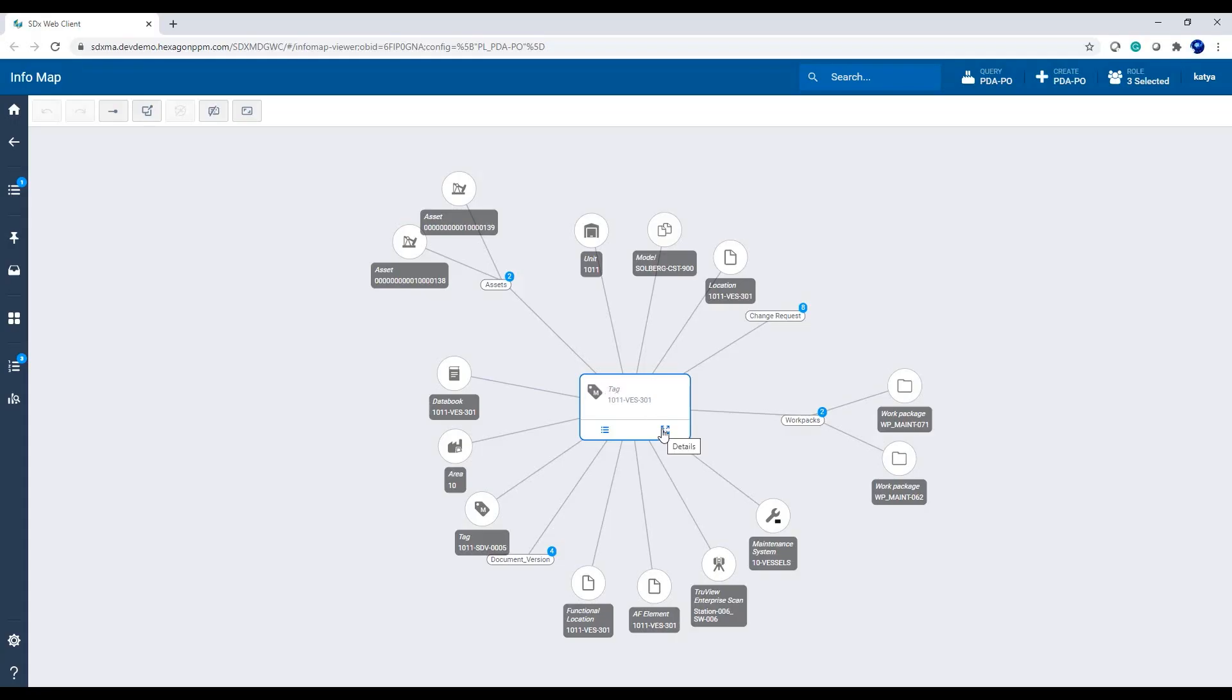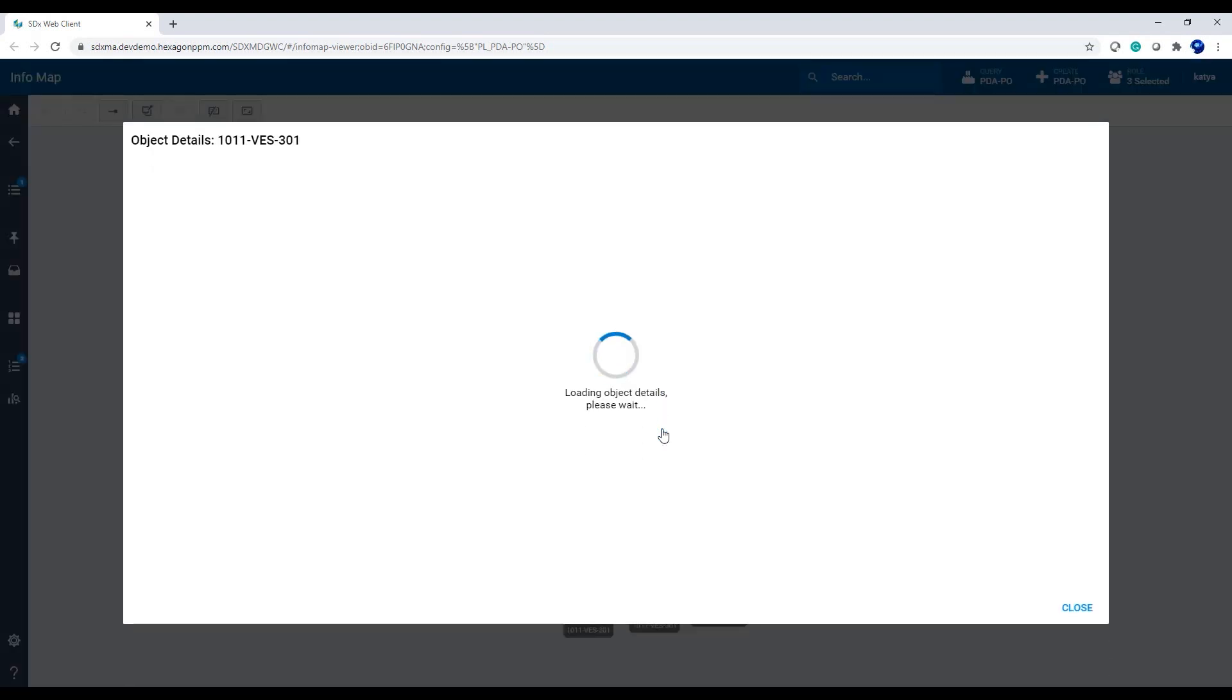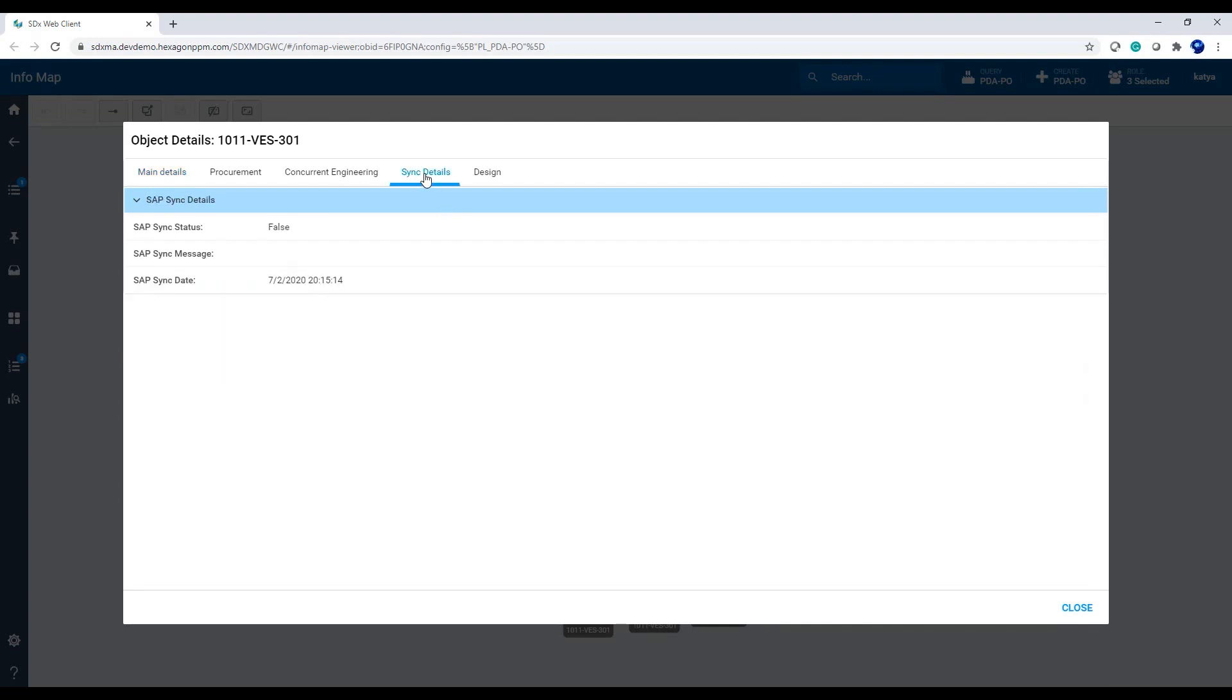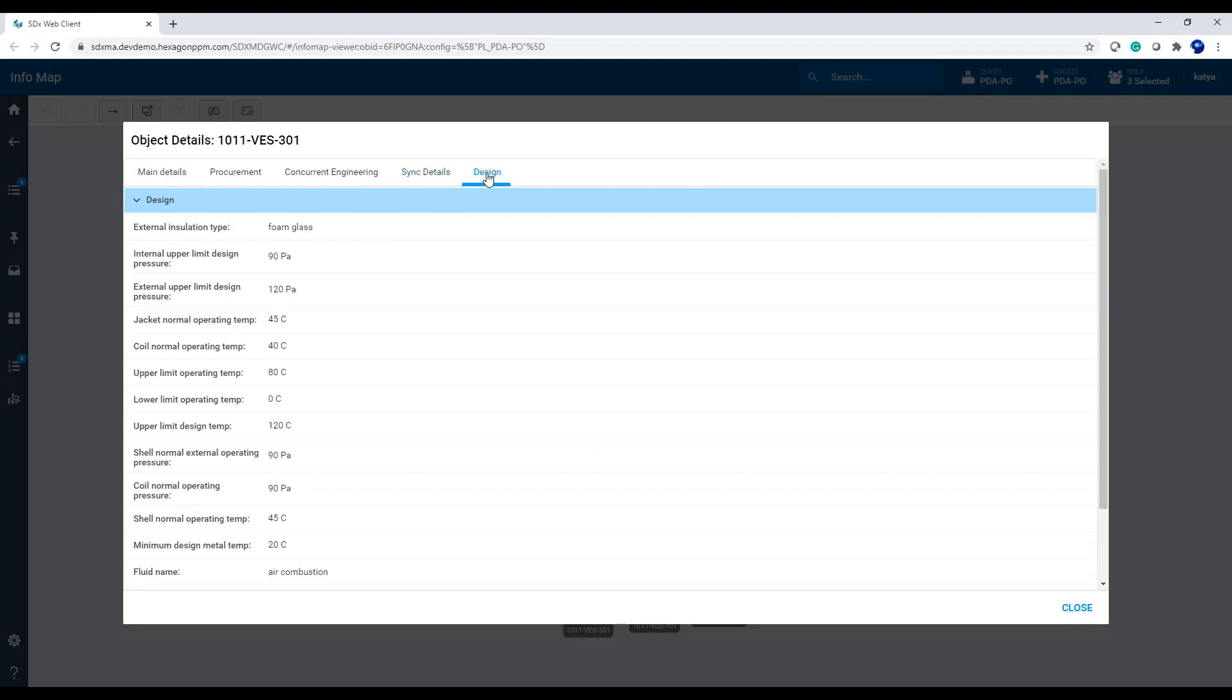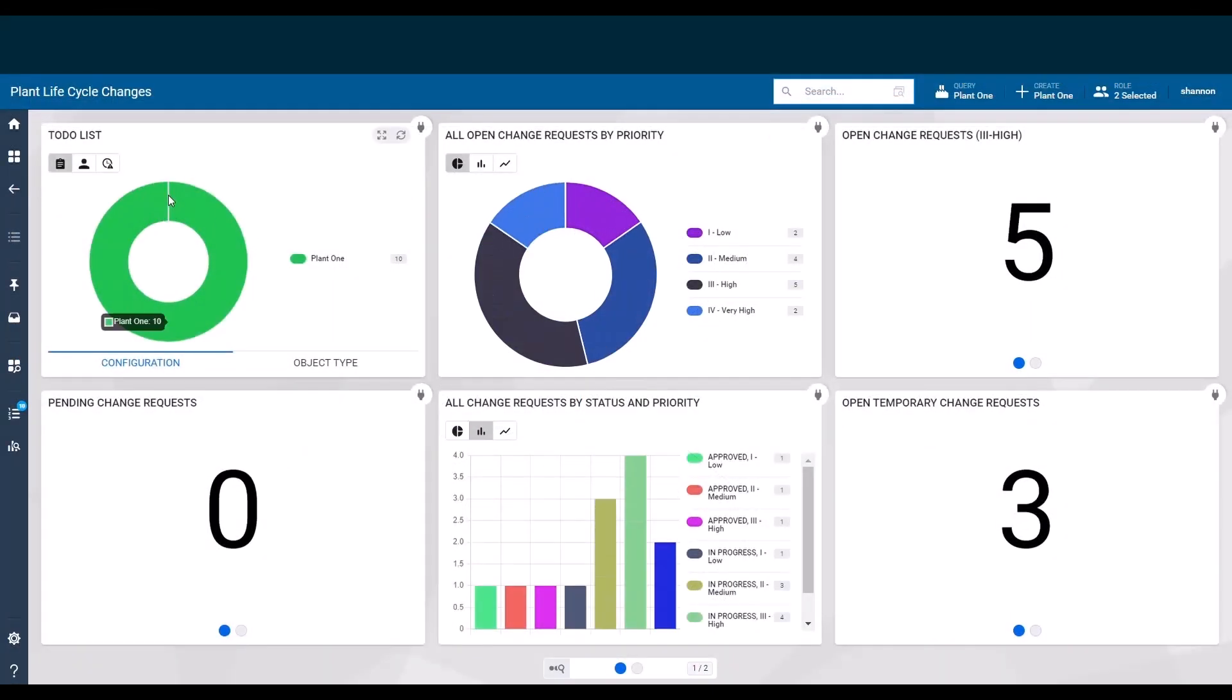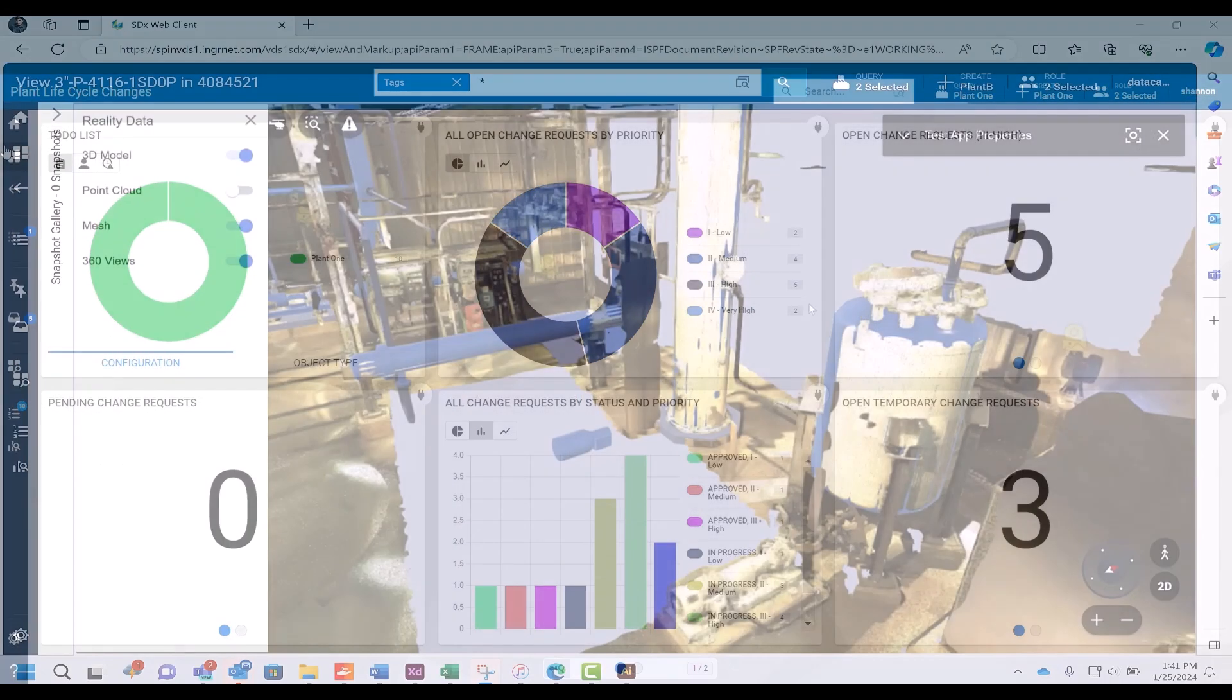Hexagon SDX2 revolutionizes connectivity and interoperability for seamless operations. It provides data consumers with a single pane of glass view of critical information, with opportunities for deeper analysis when needed. Say goodbye to hindered collaboration and inefficiency. Hexagon SDX2 bridges gaps between disparate systems, ensuring a smooth flow of real-time information.